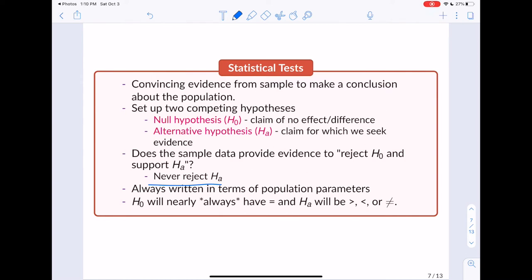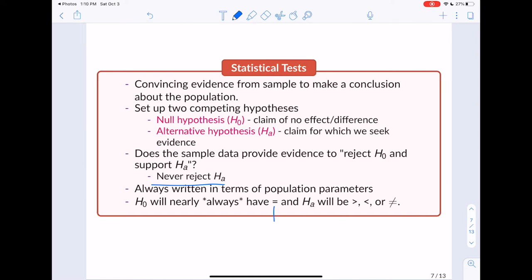Our null hypothesis will nearly always have an equal sign, and the alternative will always have a greater than, less than, or not equal to sign. In this course, it will always be the case that the null hypothesis has an equal sign — you can always write the null hypothesis with an equal sign.